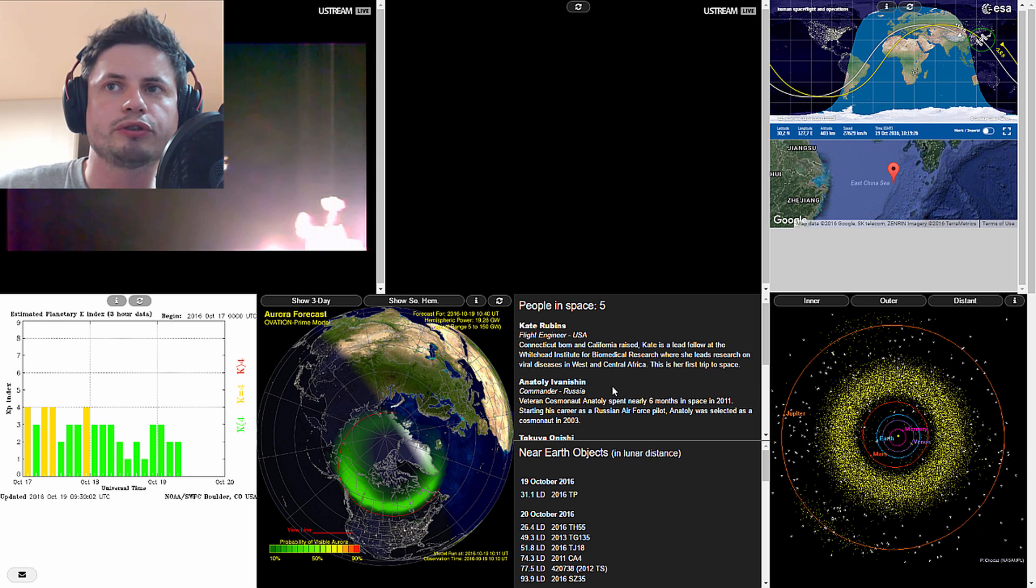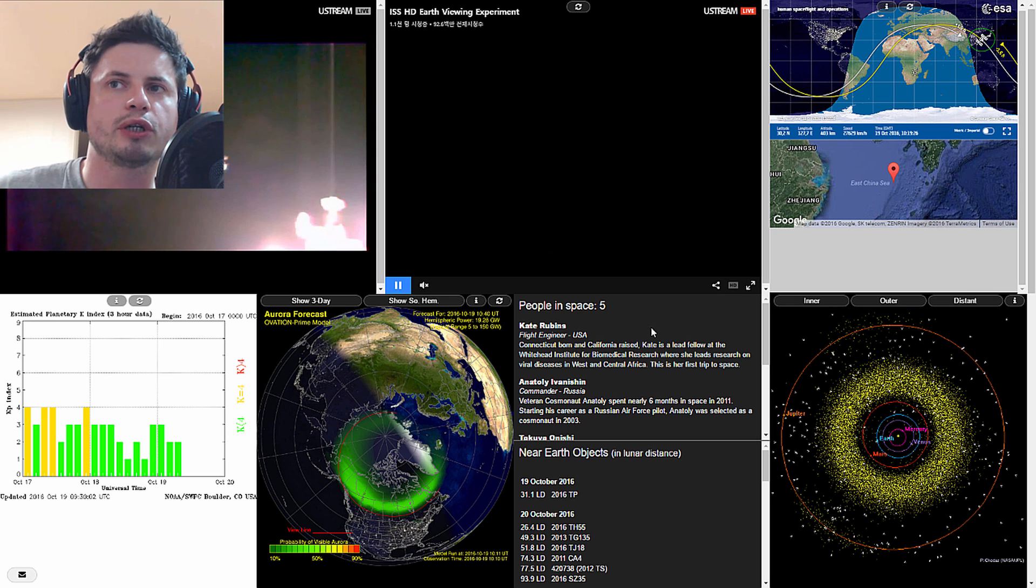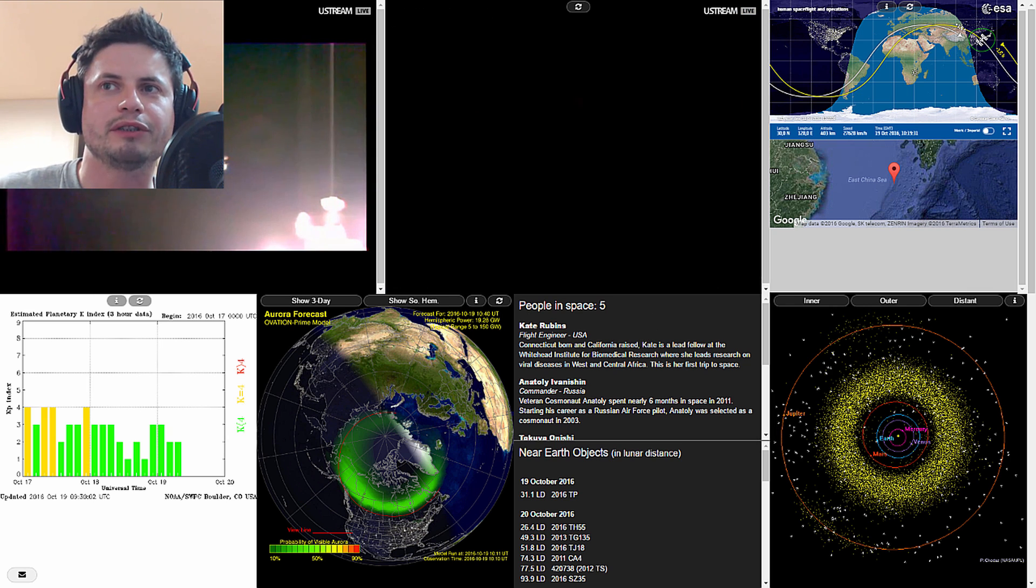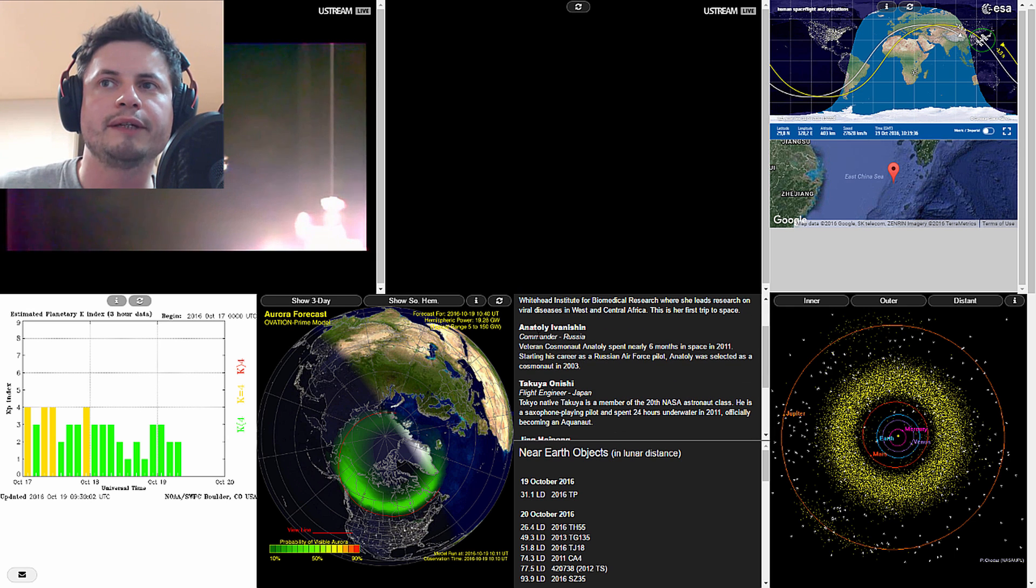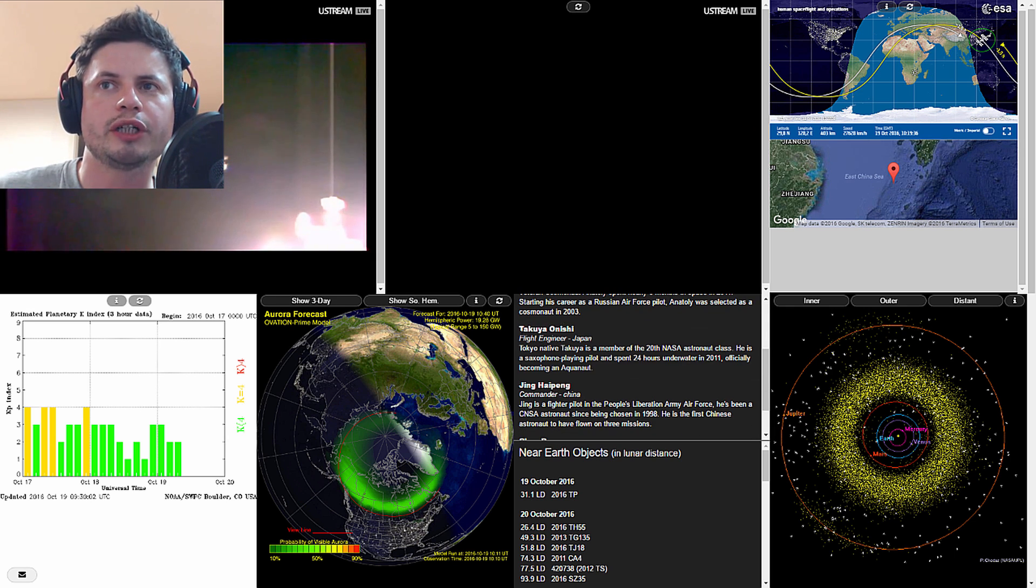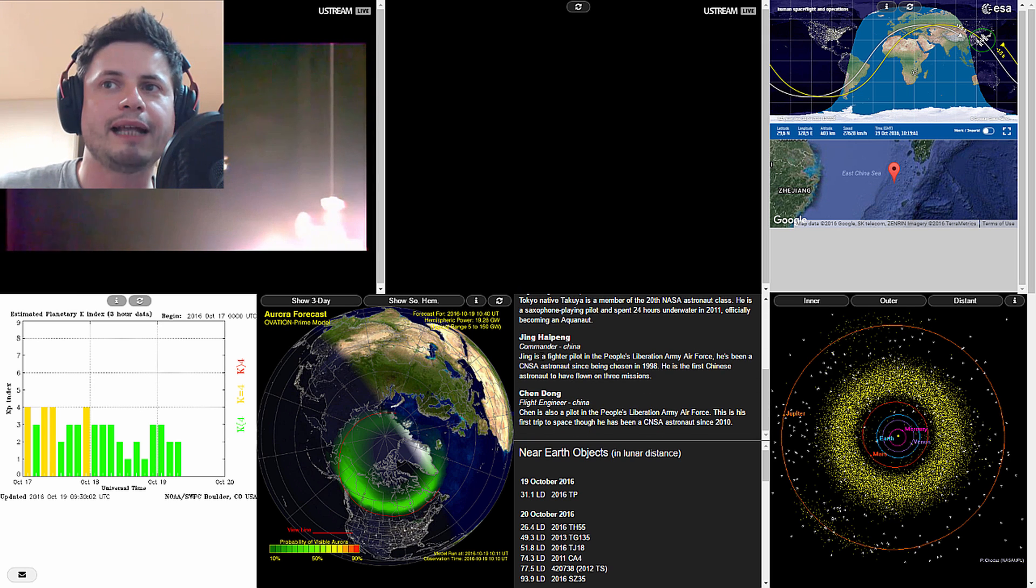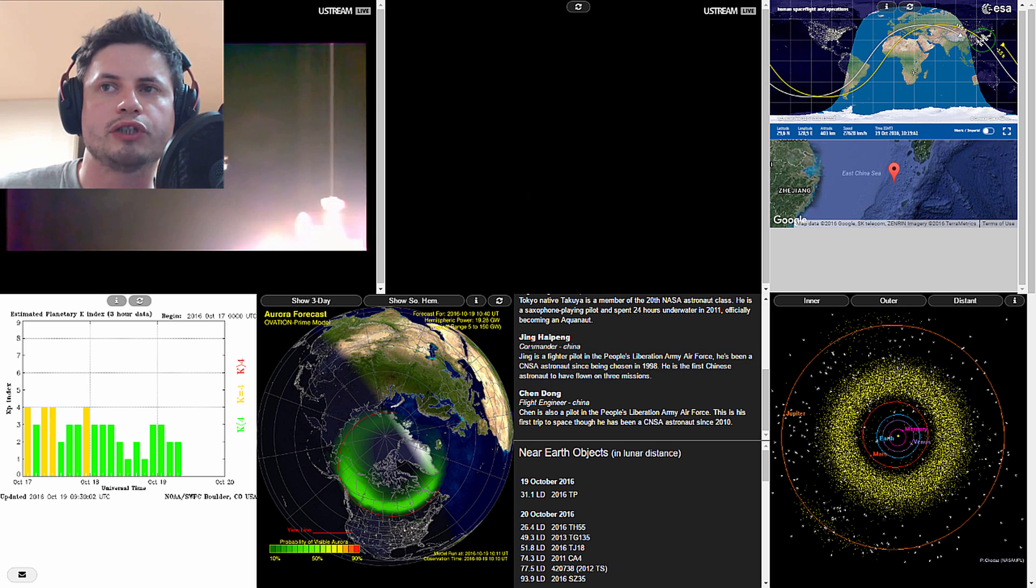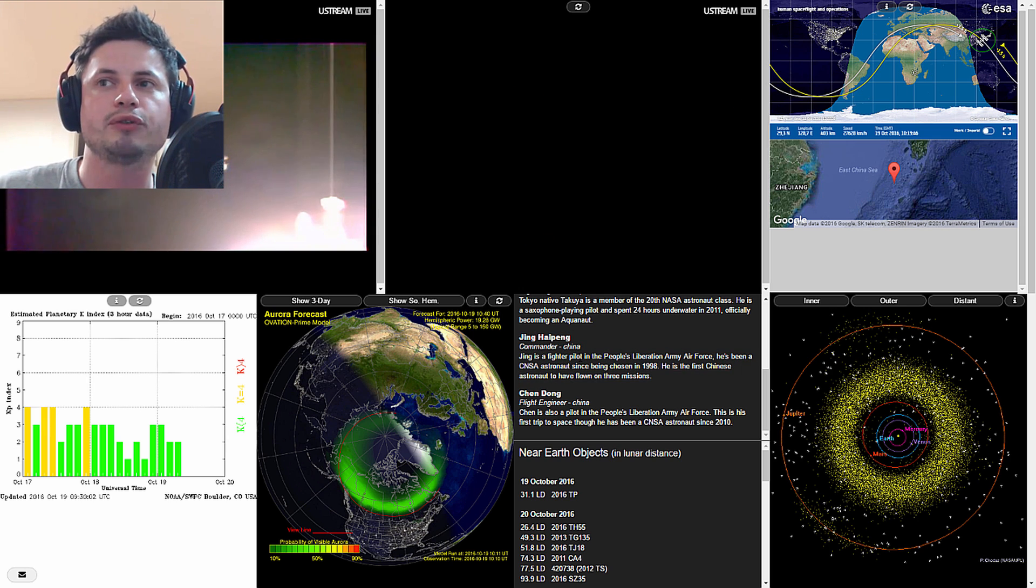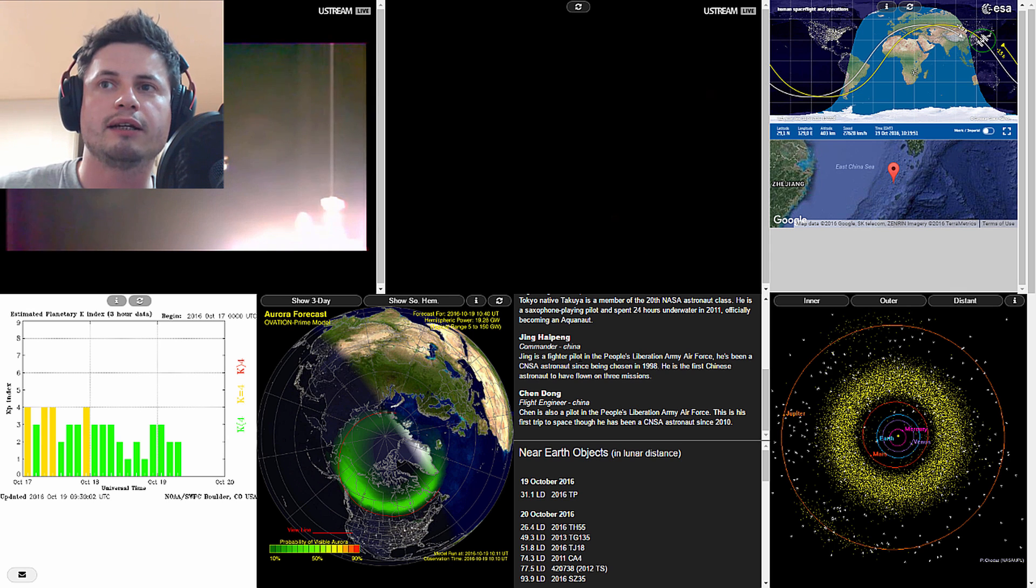This also shows you all of the people currently in space which is absolutely awesome. You don't have to search for who's in space right now, it just has it right here. So there's Kate Rubins, Anatoli Ivanishin, and Takuya Onishi, three people on the ISS right now.